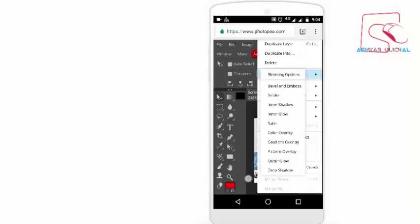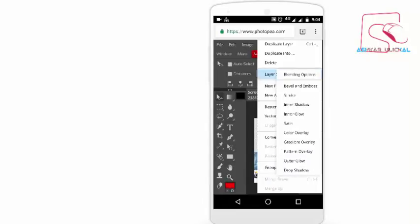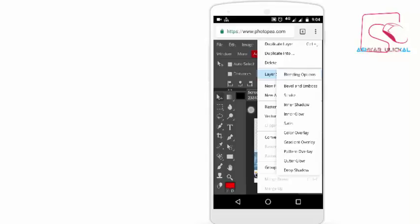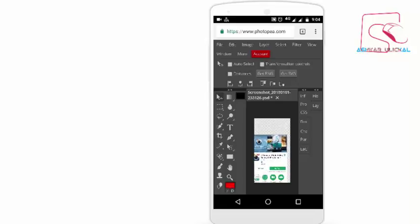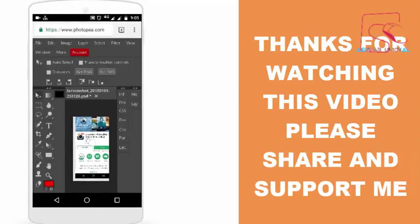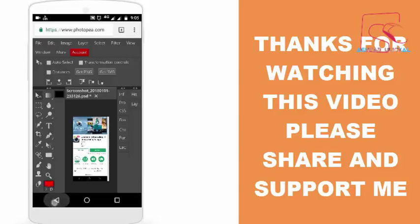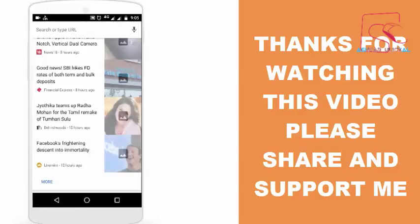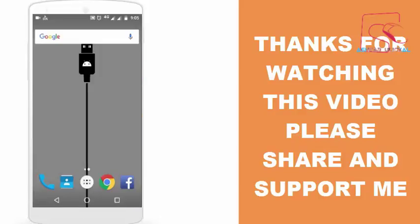My name is Ashkar Udika and welcome to my new project. Thank you. Bye-bye.